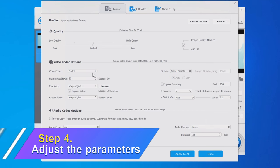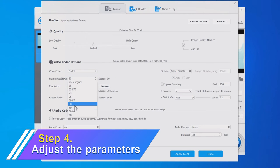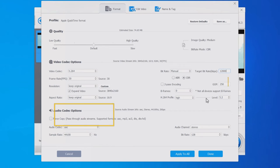Here you can change the frame rate to 30 frames per second, which is the minimum frame rate for Instagram. You can also change the bitrate, audio codec, GOP, and so on to get an ideal result.